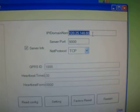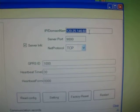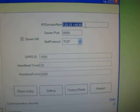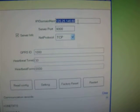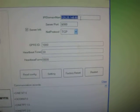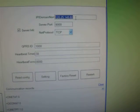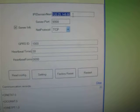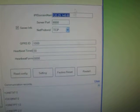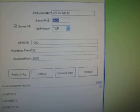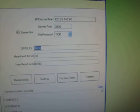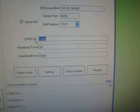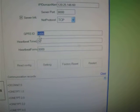The server port is 9000, and the GPRS ID is currently set. Now let's set it to be 01, and the heartbeat time is 30 milliseconds.